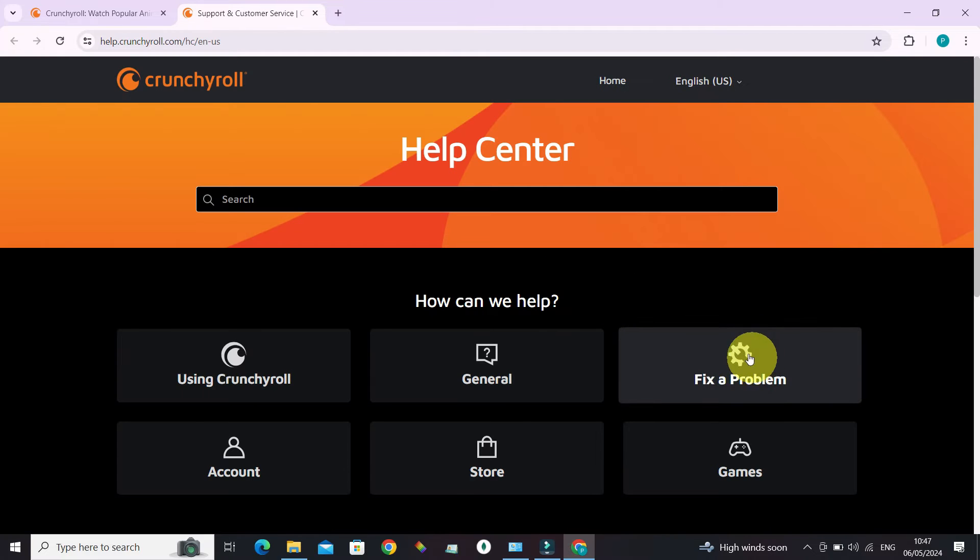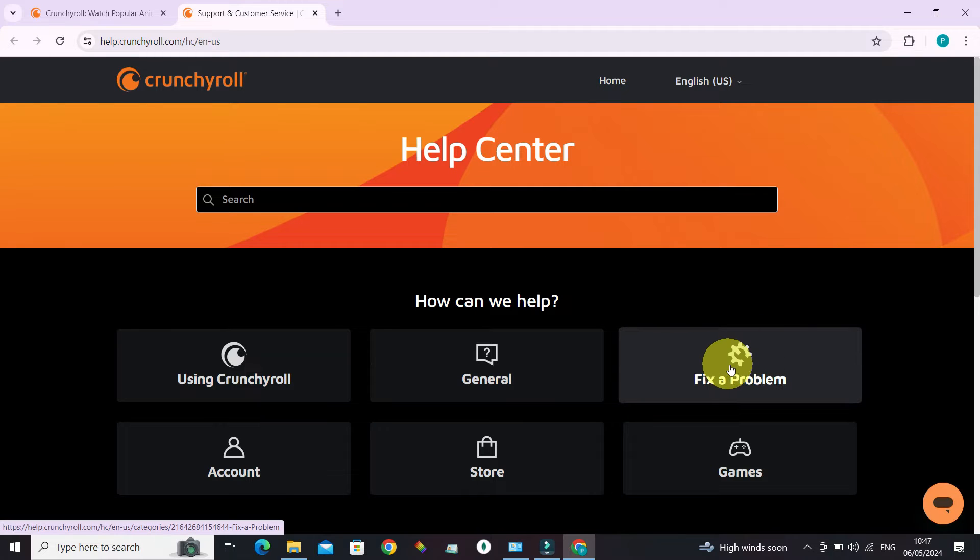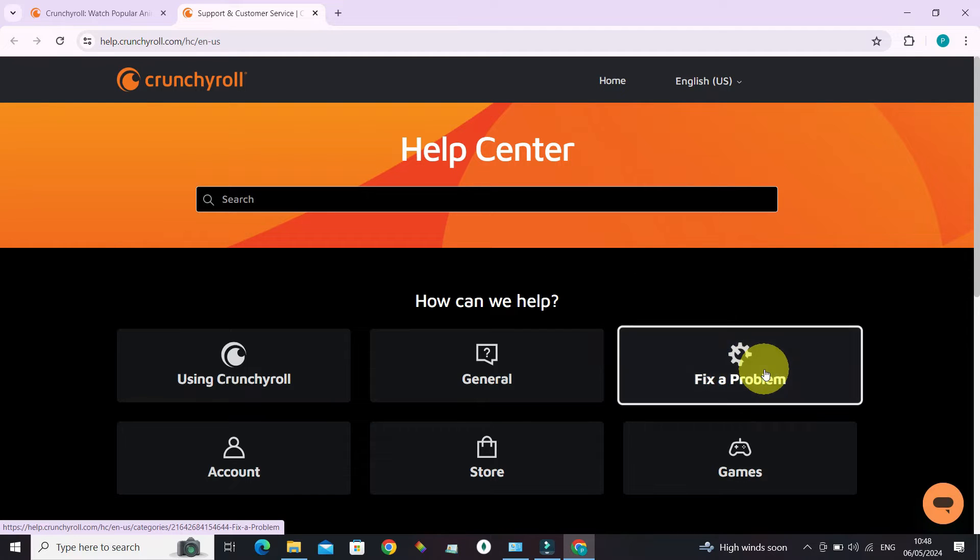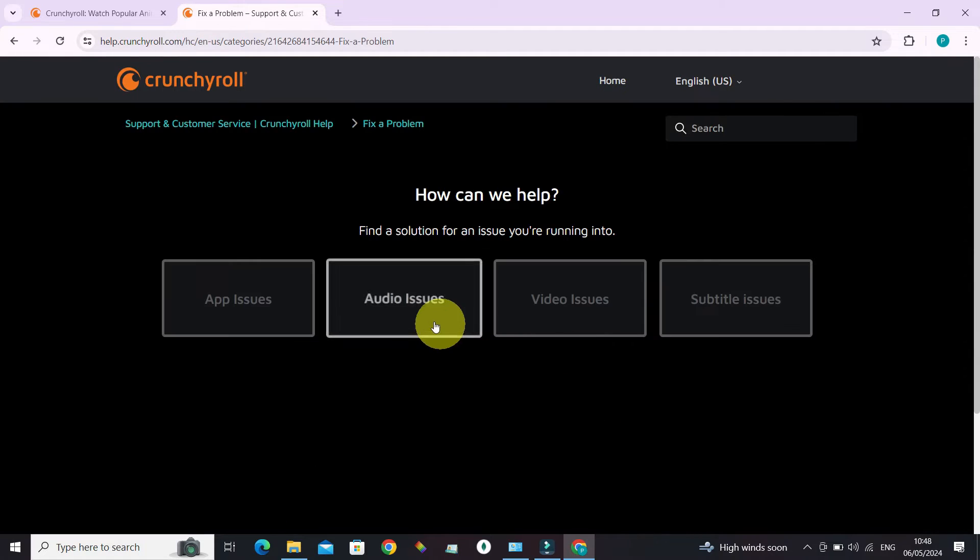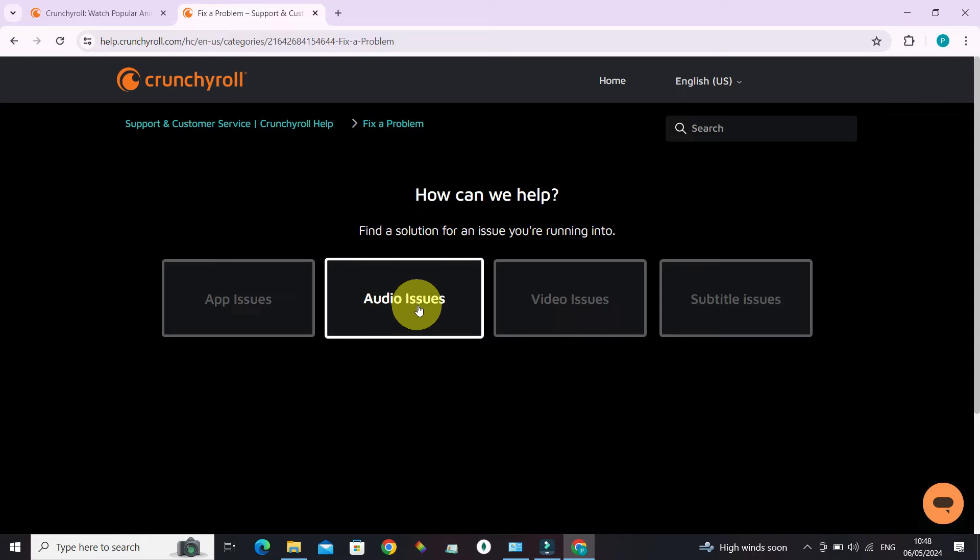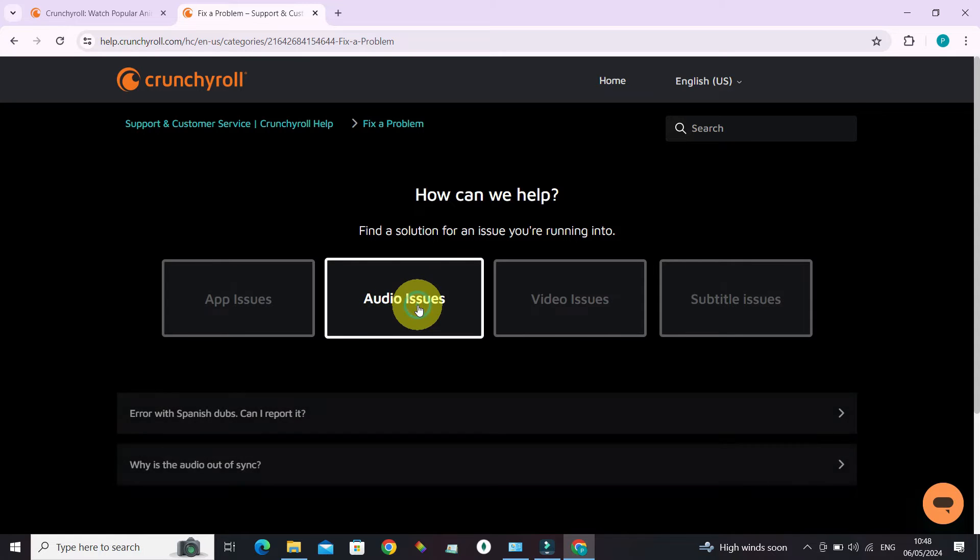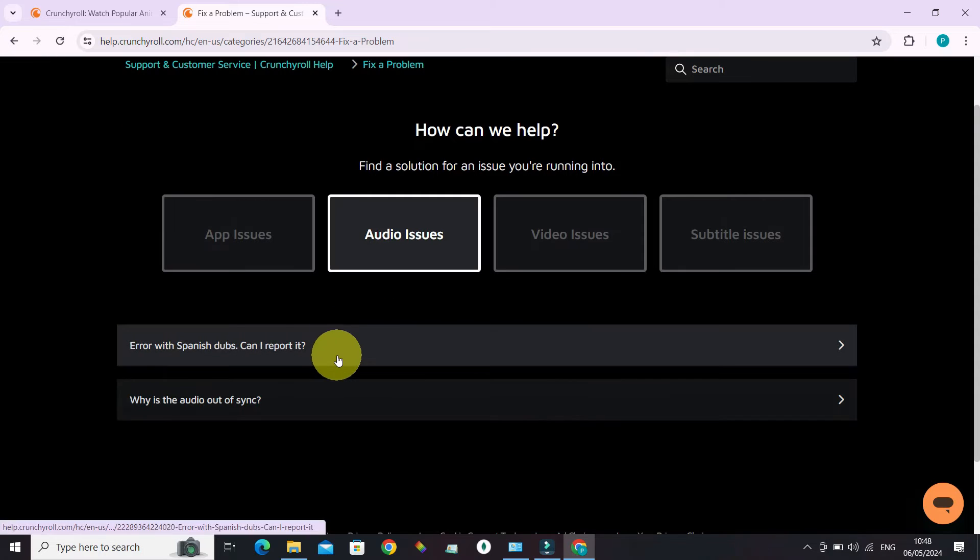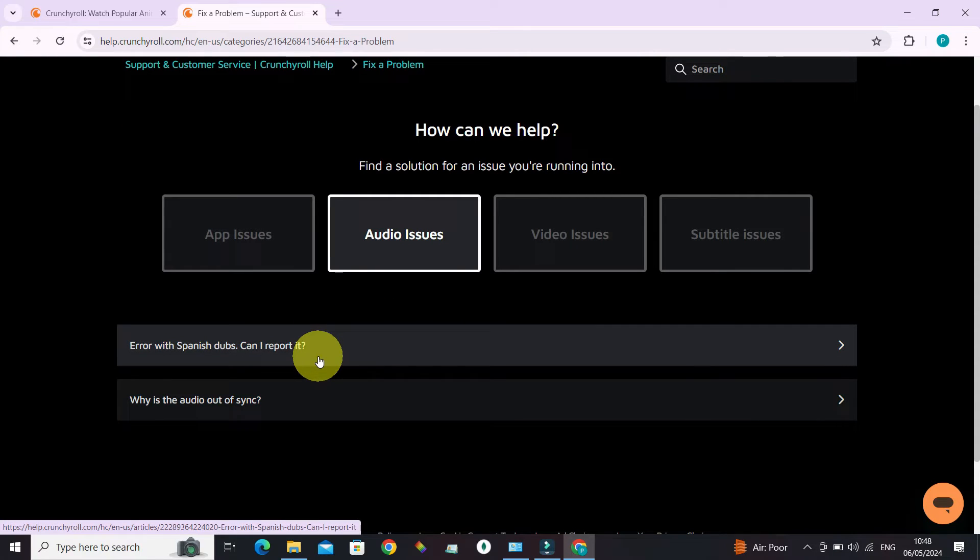Now there is 'fix a problem', so this is the section we want to navigate to. And there is audio issues. All right, let's select this. And there are two common audio issues currently reported by users.